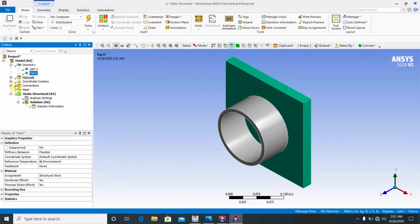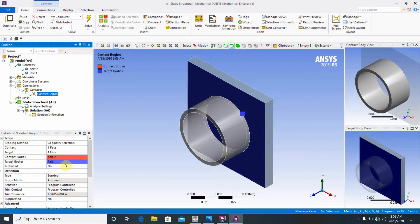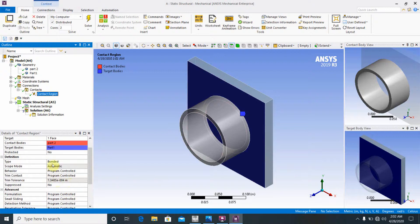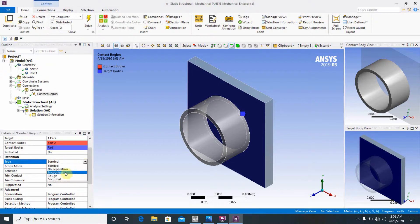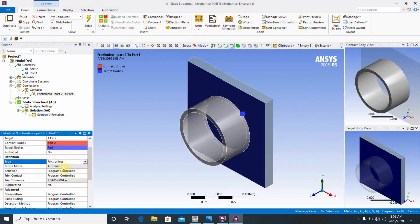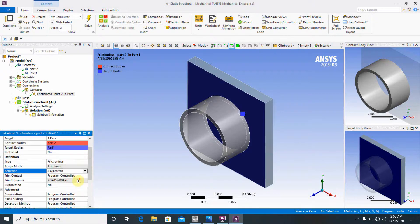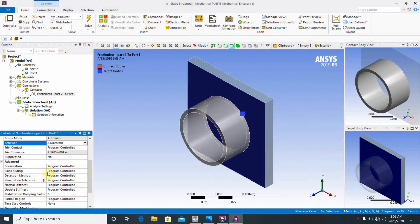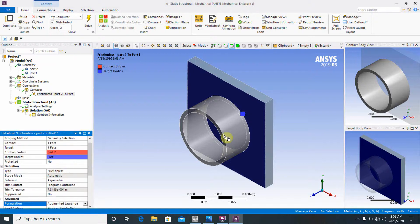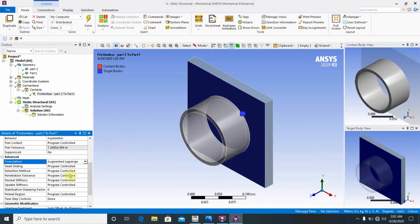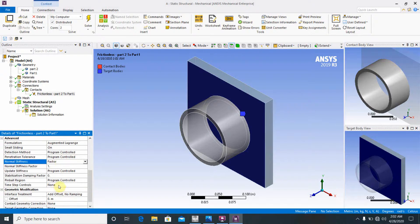Go to Connections and open the Contact Region. The contact region is between Part 1 and Part 1. Change the type to Frictionless, Scope Mode to Automatic, and Behavior to Asymmetric. Set Trim Formulation to Lagrangian — because this is a plastic material. Enable Small Sliding. Set Normal Stiffness to Factored with a stiffness factor of 0.1.